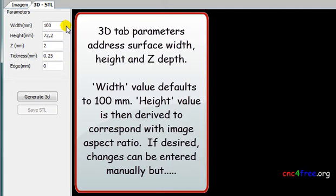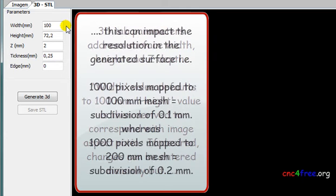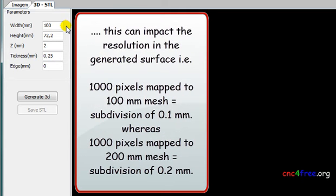3D tab parameters address surface width, height, and z-depth. Width value defaults to 100 mm. Height value is then derived to correspond with image aspect ratio. If desired, changes can be entered manually, but this can impact the resolution in the generated surface.